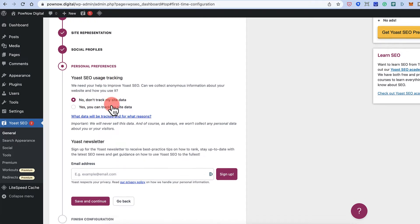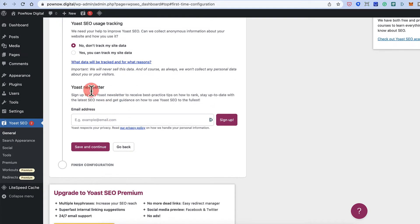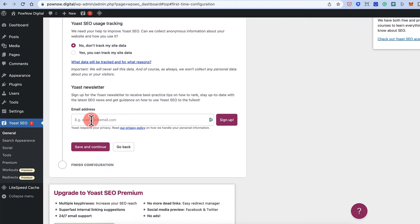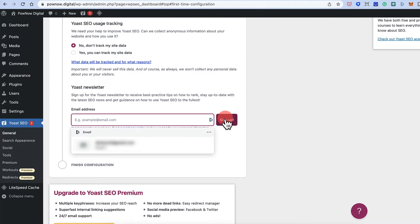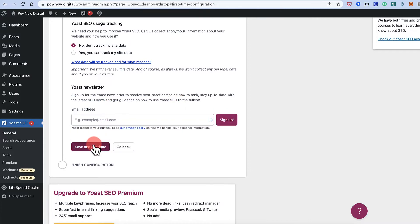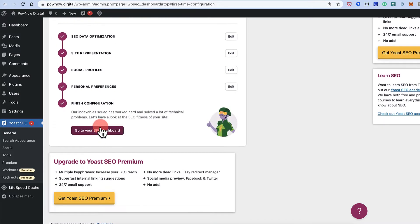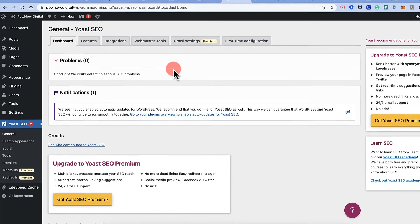For usage tracking, I don't want Yoast to track my site data so I'll leave that off. For the Yoast newsletter, I'm already subscribed, but they add a lot of value — if you're new to Yoast, you should definitely subscribe by entering your email and clicking Sign Up. Then click Finished Configuration and go to your SEO dashboard.